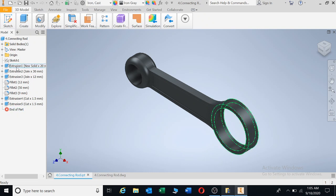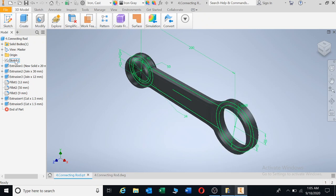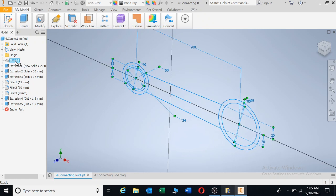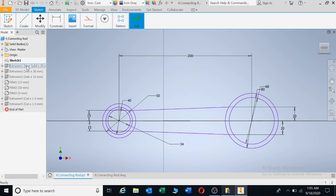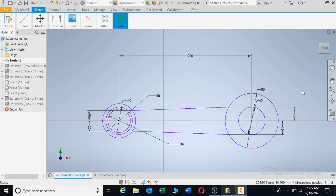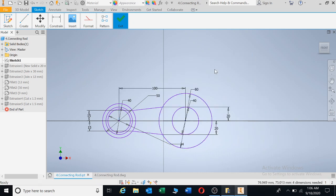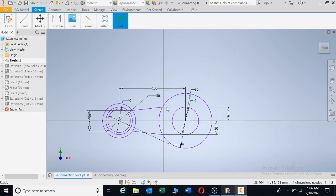I'm going to go to extrusion one, but I know I'm looking for sketch one. Sketch one is there. I'm going to double click on the sketch and I'm going to change this dimension here to 40. Enter. You can see here that the hole has become smaller. And I'm going to change this dimension here to 100. Enter. You can see that the distance has shortened.